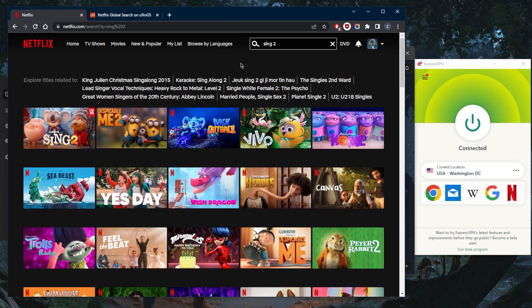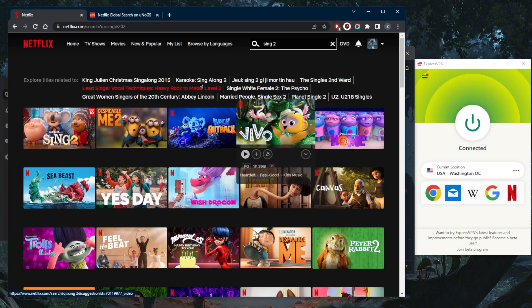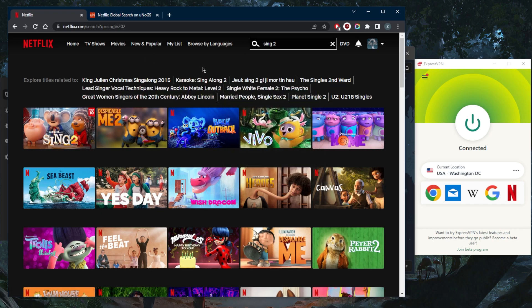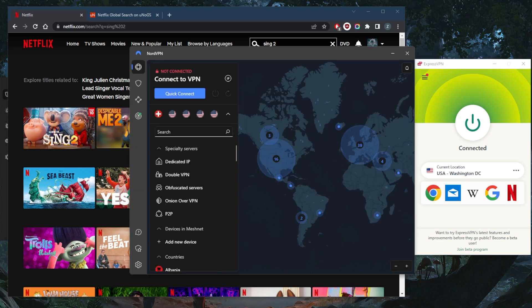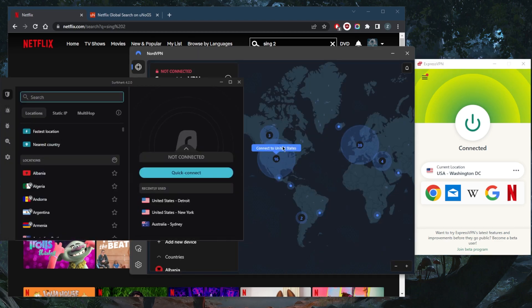That happens very often as Netflix is constantly blocking VPN traffic. When a specific IP address is used repeatedly by VPN users, Netflix will pick it up and block it. Just keep that in mind, but besides that, these are the most reliable and consistent VPNs for unblocking Netflix.